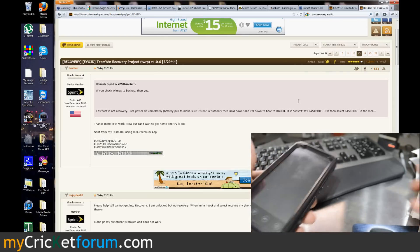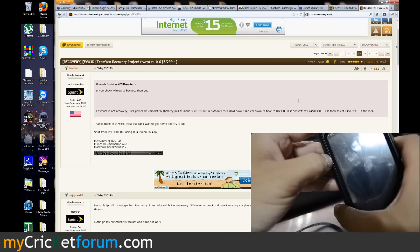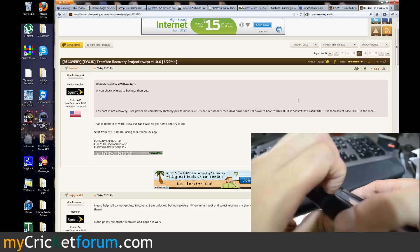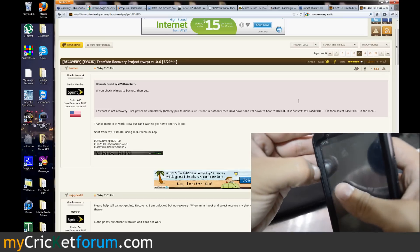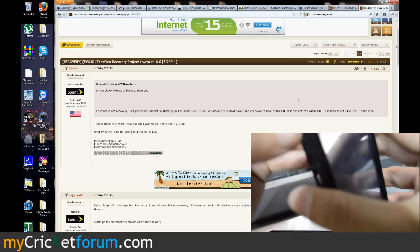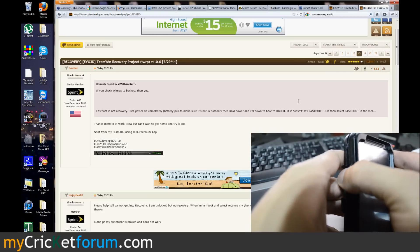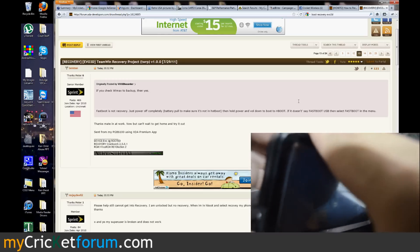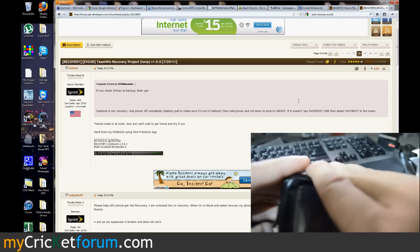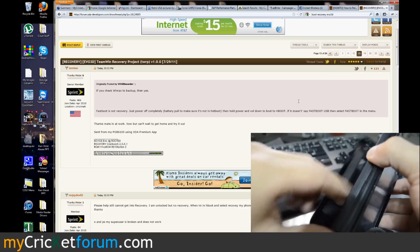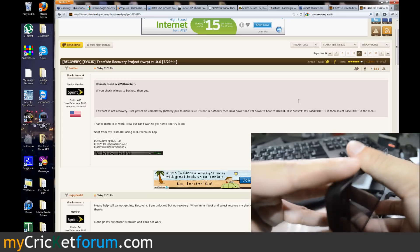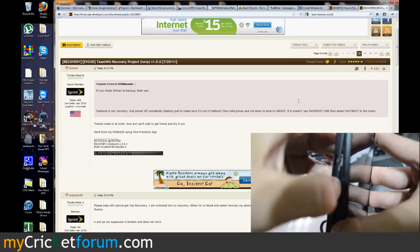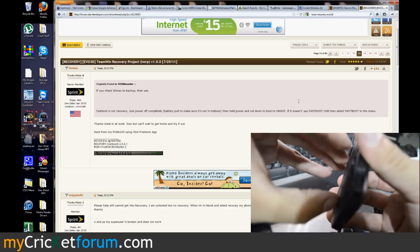So fastboot is not recovery. Just power off the device completely, do a battery pull it says to make sure it's not hot boot. Then hold power and volume down to boot H-Boot. Let's see, let's go ahead and take this cover off. Wow this is not fun. Just cut my fingernails last night, makes it hard to get these Otterboxes open. Alright there we go, there's our device.